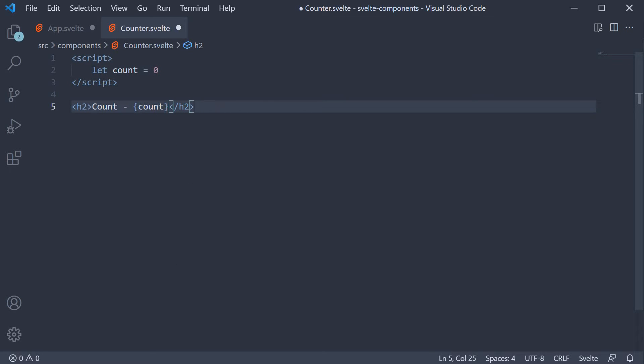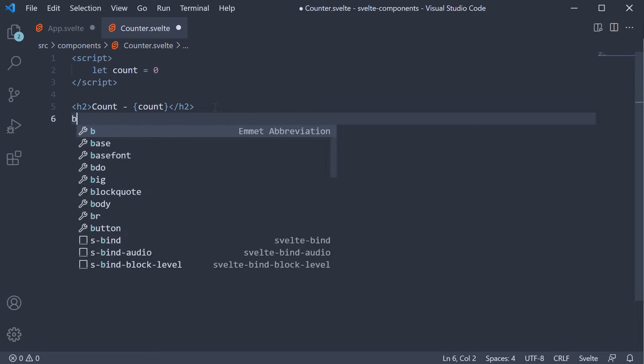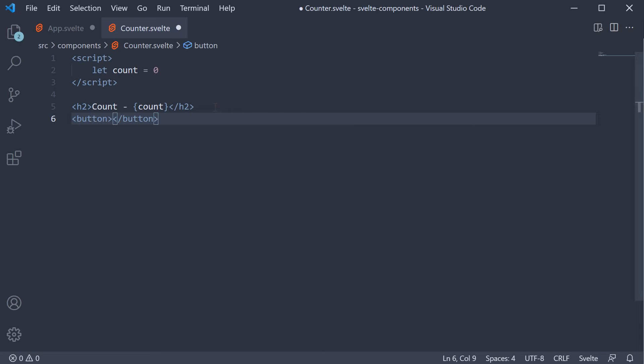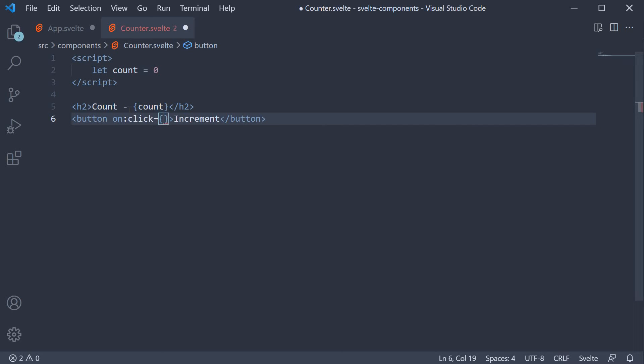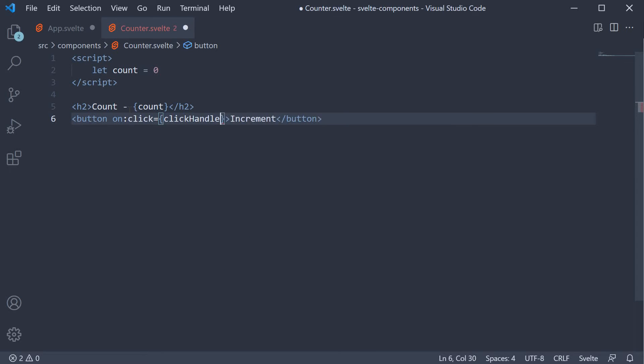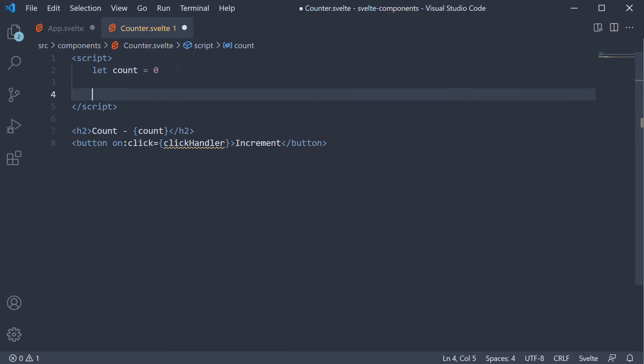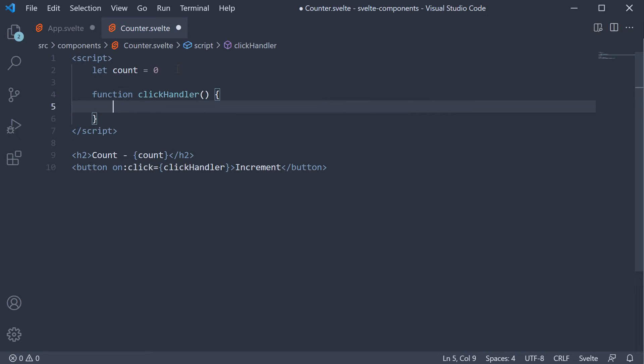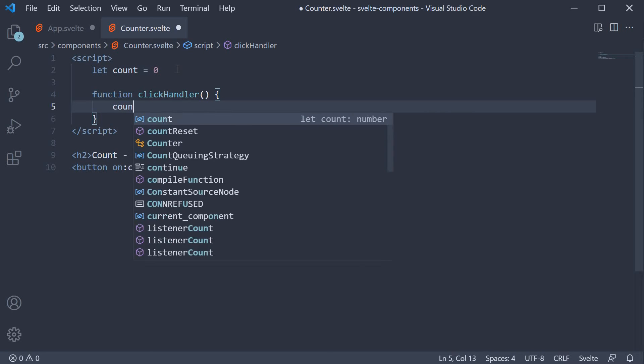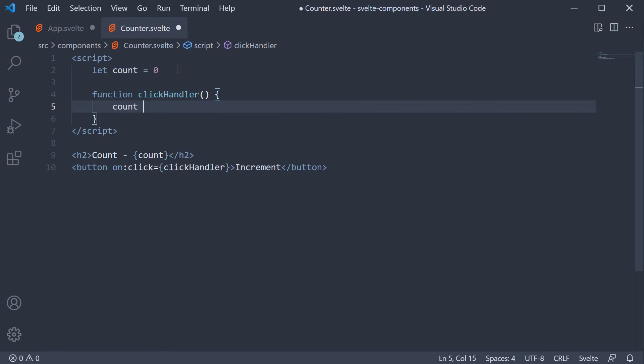Let's also add a button to increment the count value. So button, the text is increment and on click of this button let's add a handler called click handler. Define the function in the script section. So function click handler and within the function count plus equals one.